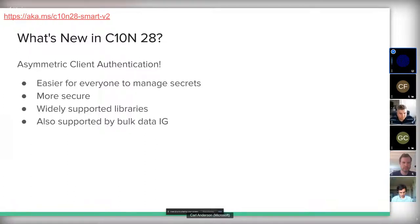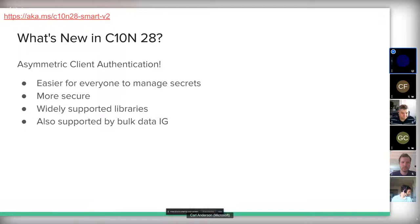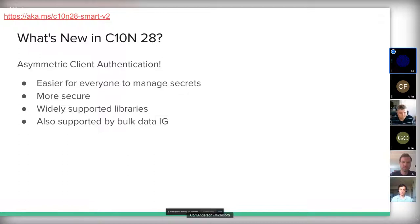Asymmetric auth is inherently more secure — with a shared secret, if that secret is leaked it opens up potential attack vectors and other problematic scenarios, so symmetric auth is probably less favorable. This is not a new technology; it's widely supported so you should be able to find existing modules and libraries to help implement it. There are also parallels to the bulk data IG, so this is a tested and proven approach for FHIR.